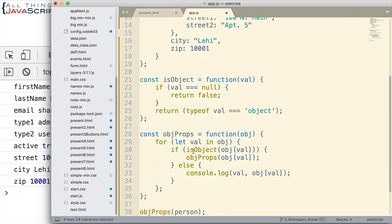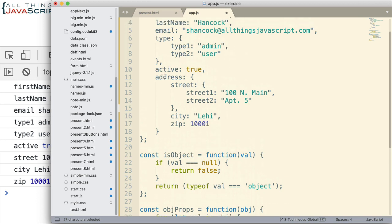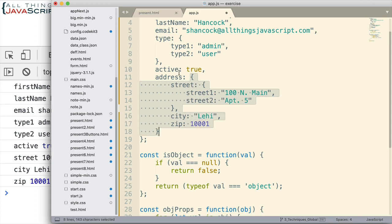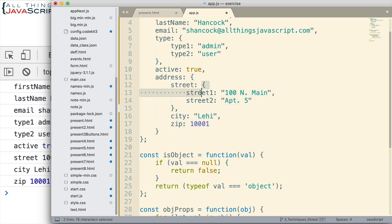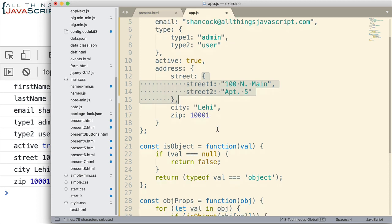And so then it does type1 and type2, logs those to the console, and then continues on where it was at. When it encounters address, sees that's an object, so it jumps into it. The first thing is also an object, so it calls objProps again, takes care of those two, then takes care of these, and then it finishes out and unwinds.